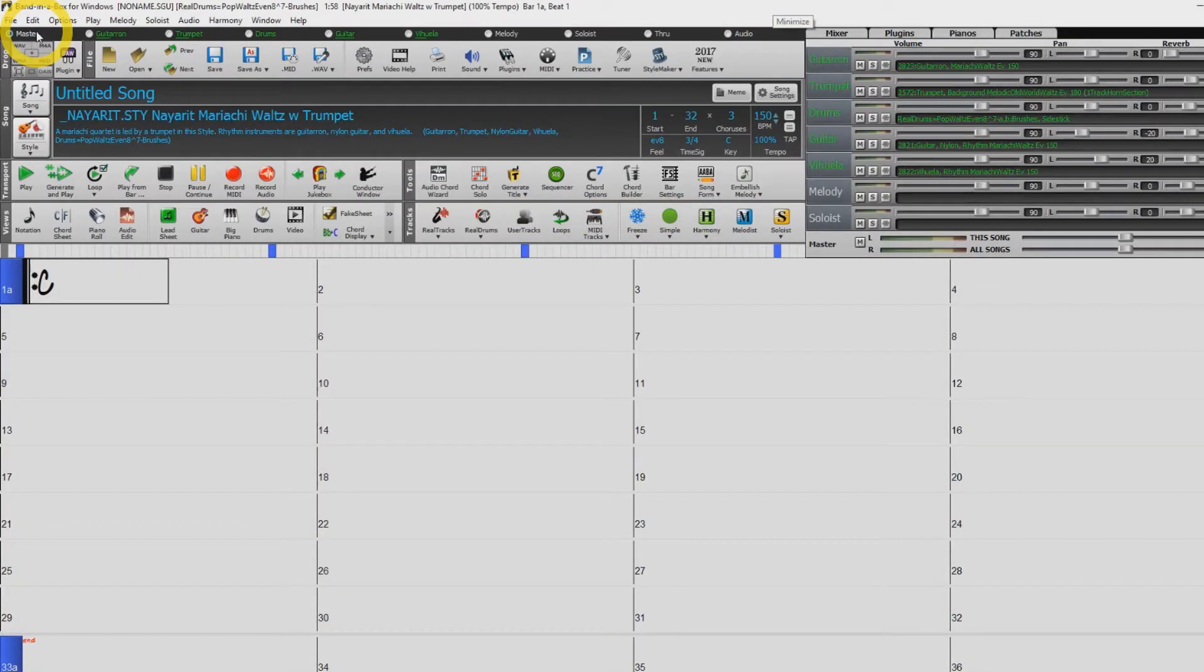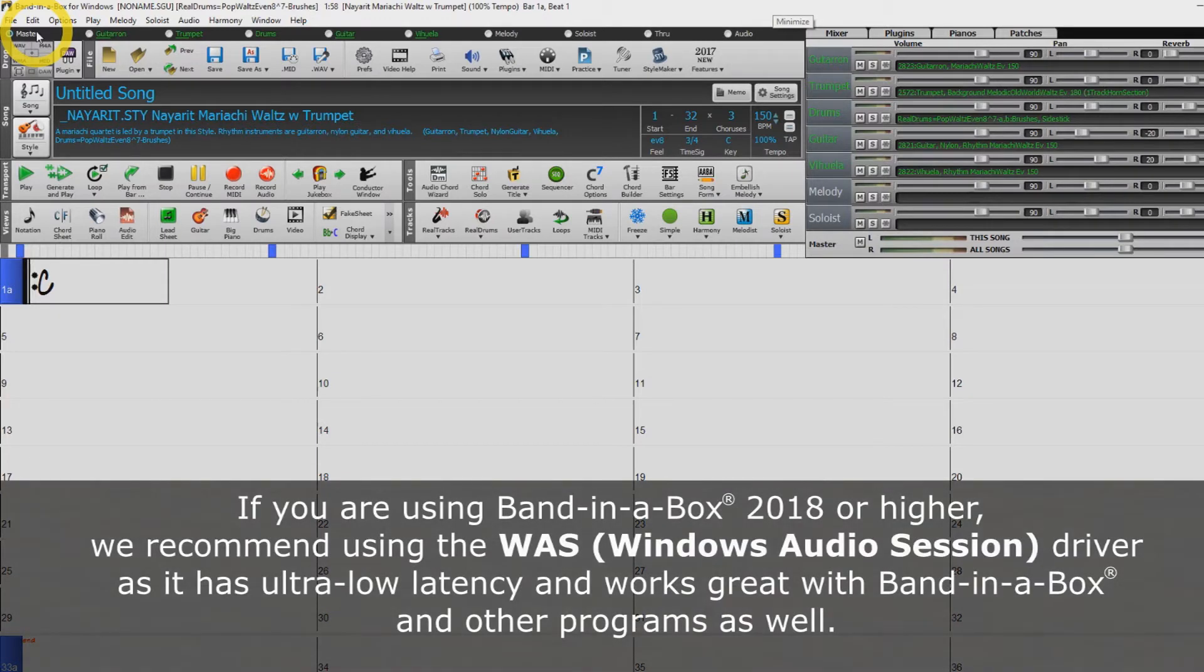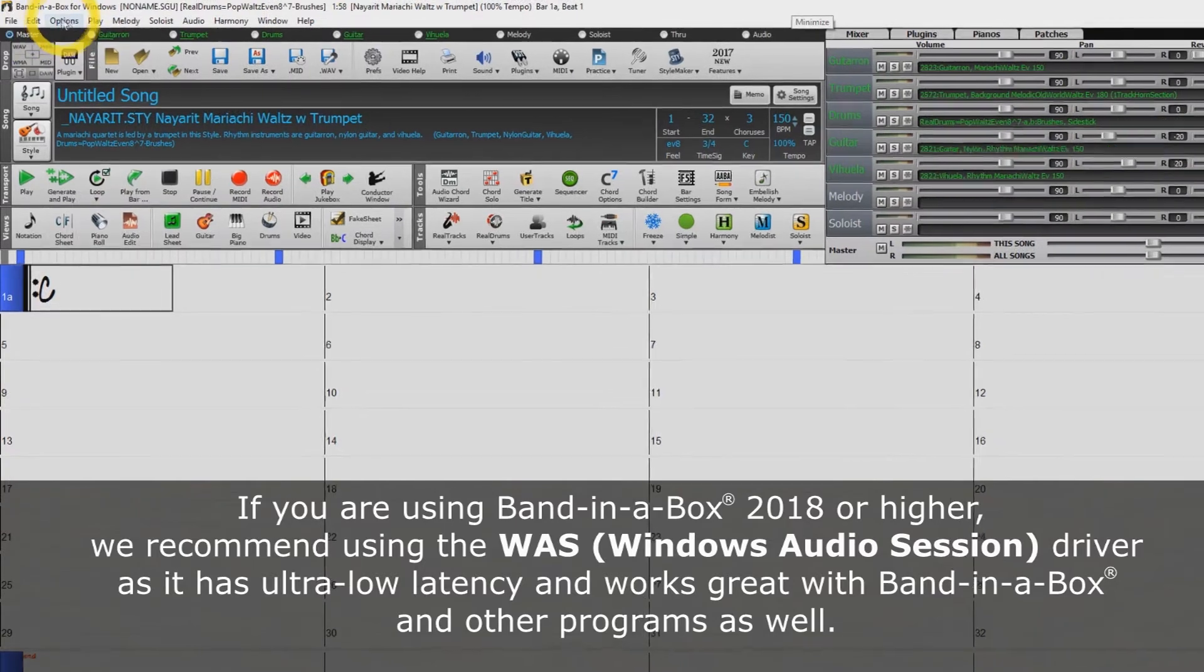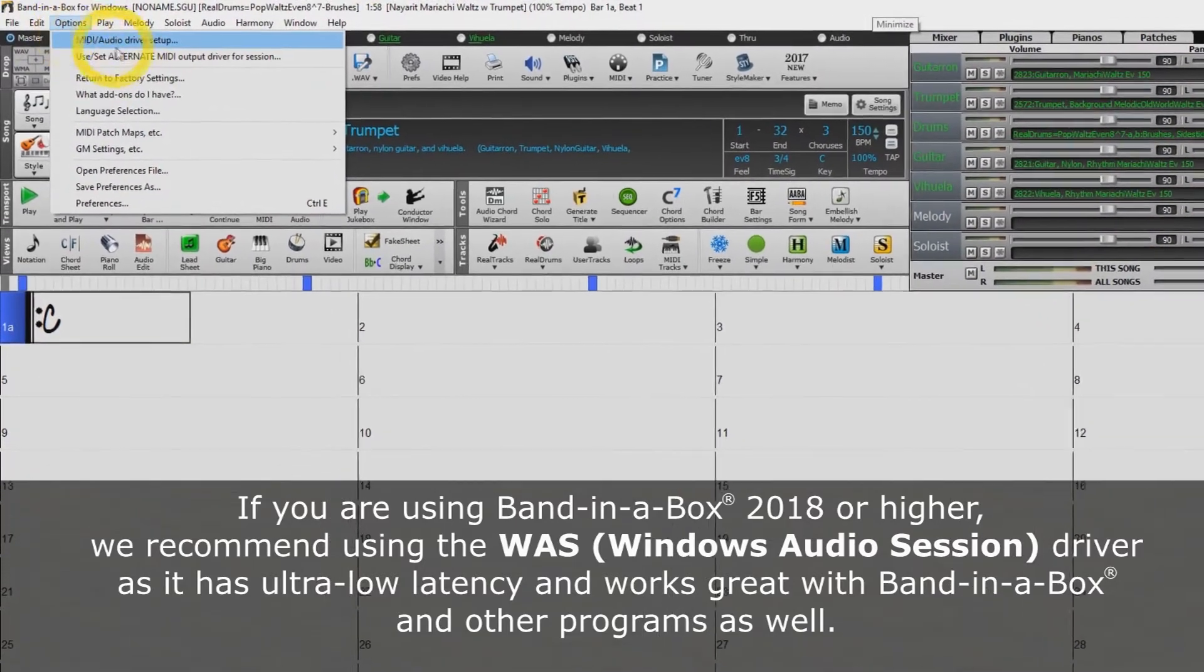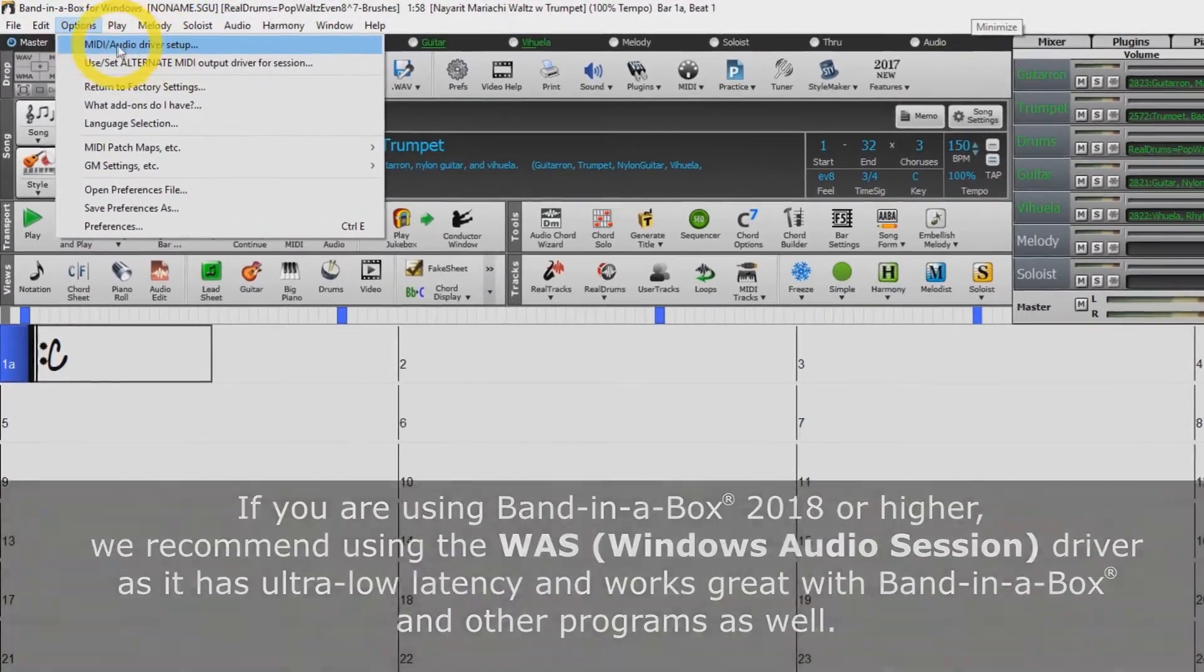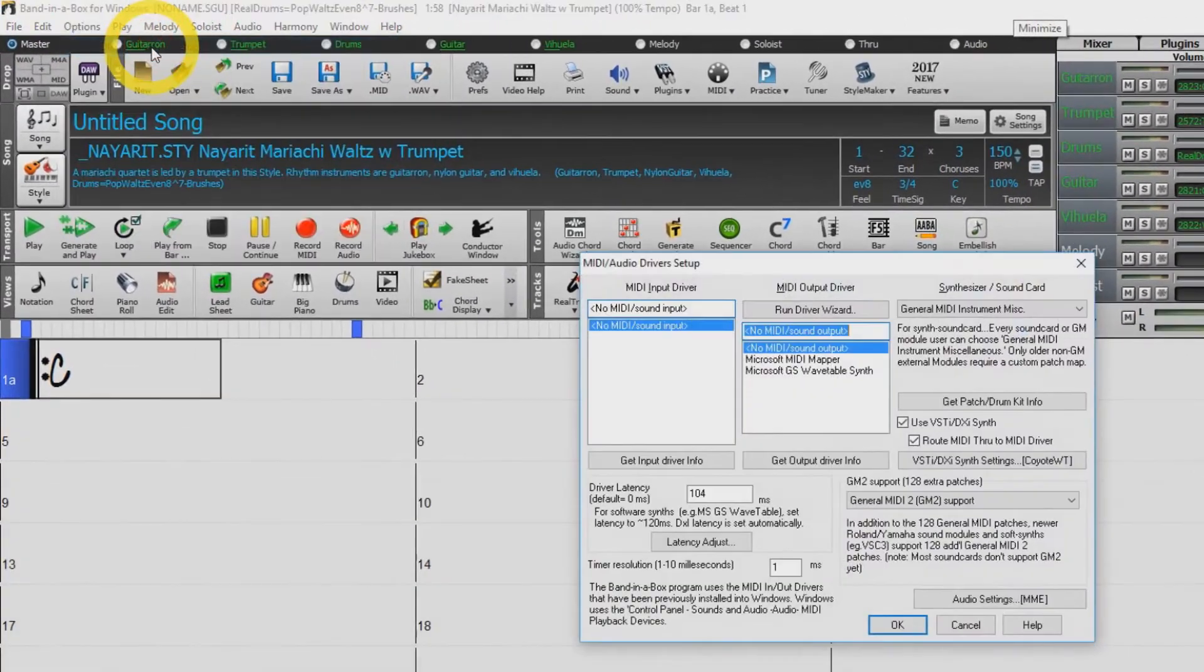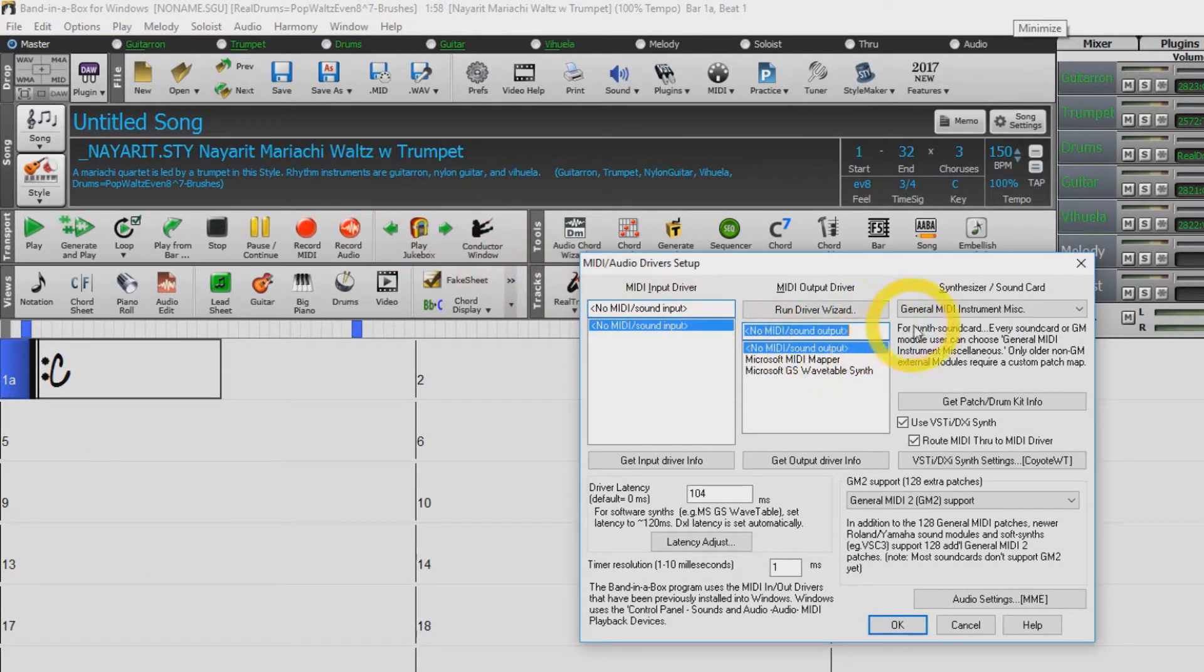Band in a Box supports three audio driver types: MME, ASIO, and new to Band in a Box 2018, WAS. To choose your audio driver type, click options, select MIDI audio driver setup, and then select audio settings.